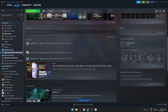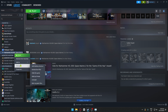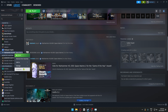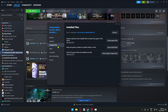Inside the Library, look for Path of Exile. Right-click on the game, click on Properties, and from there click on Installed Files.